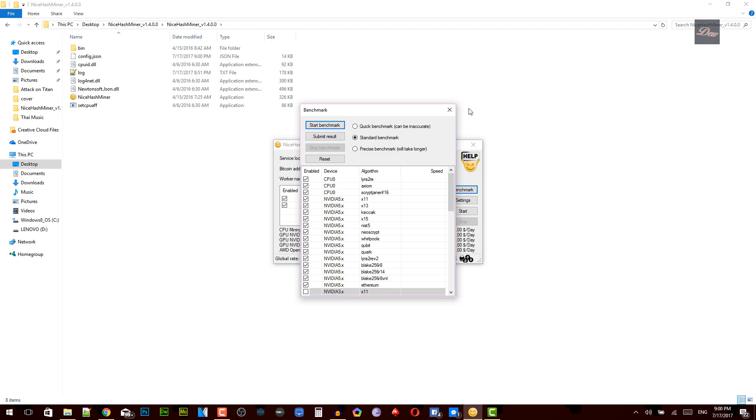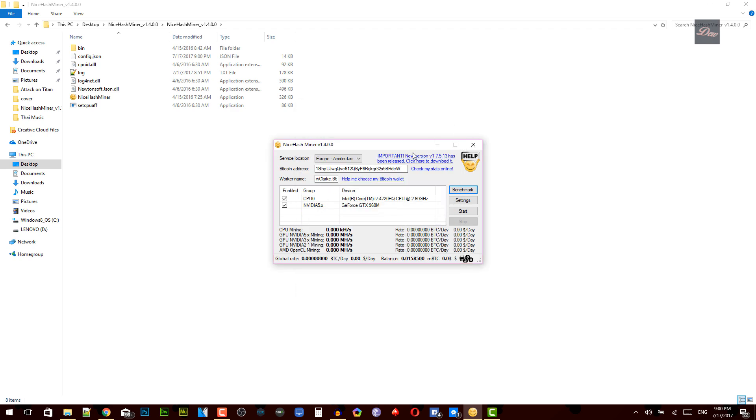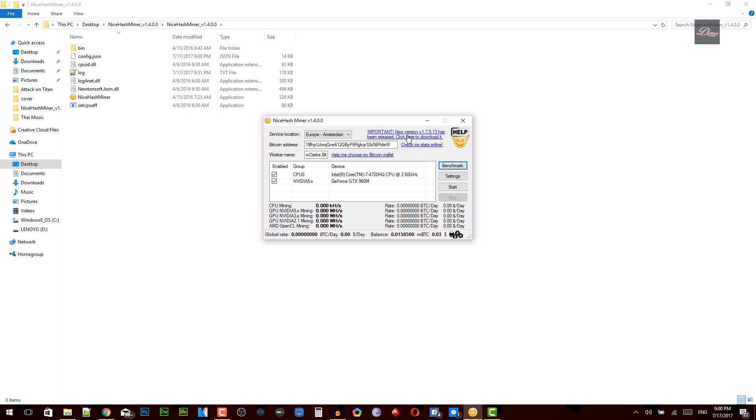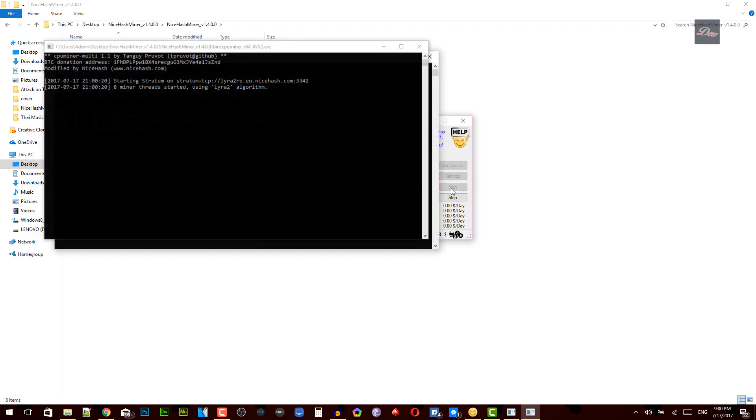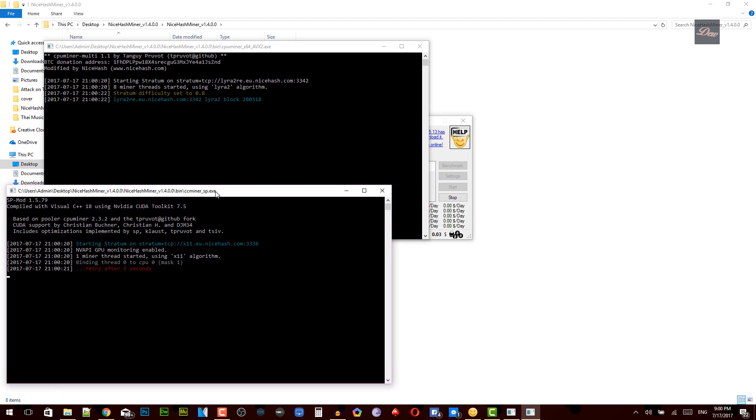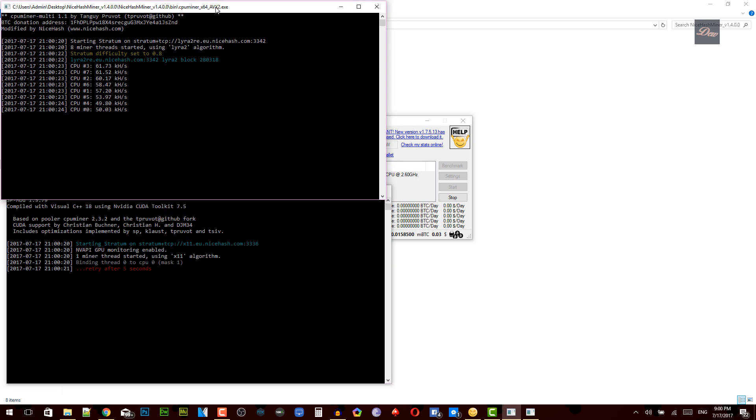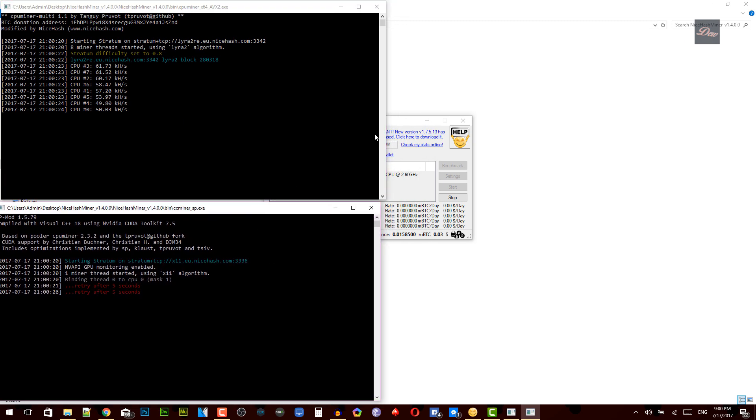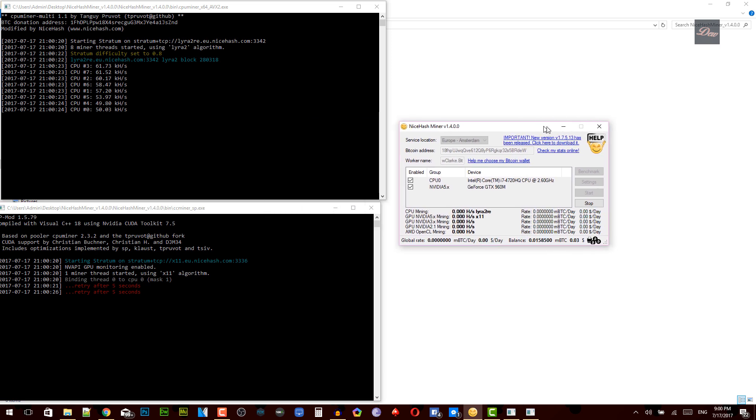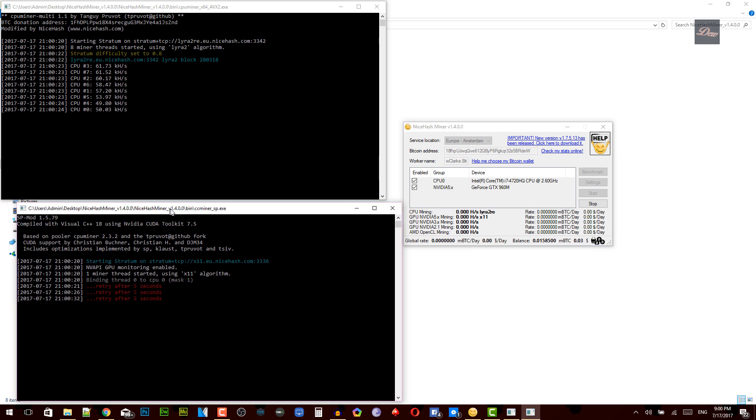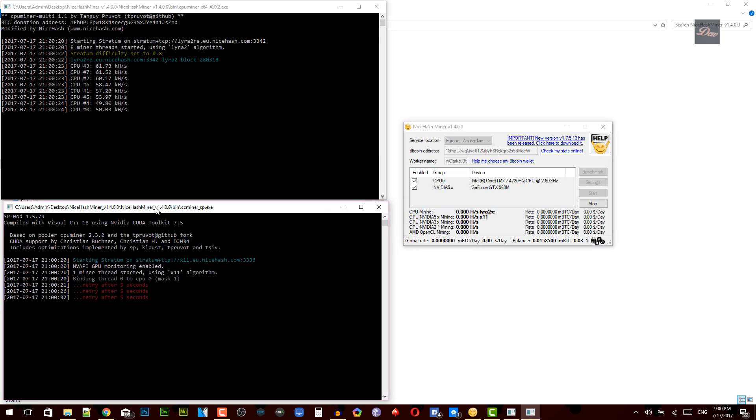So once that's done, what you need to do is click on start and right away it's going to start connecting and it's going to start mining your bitcoins. So as you can see right here, it's going to start mining. It takes like I don't know, like 20 seconds to get it all started up. But that's how you mine for bitcoins.